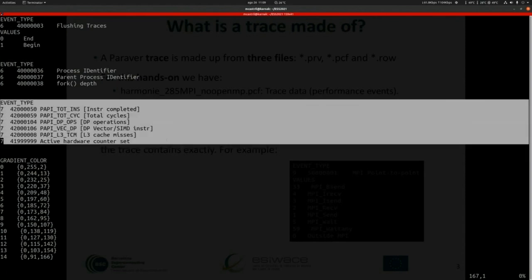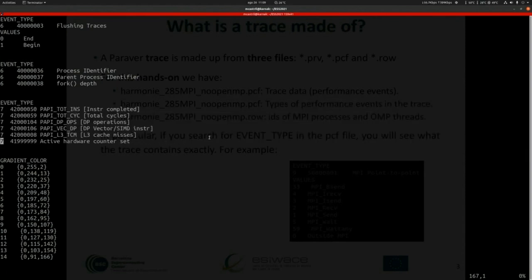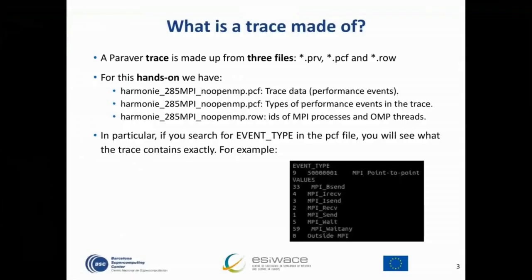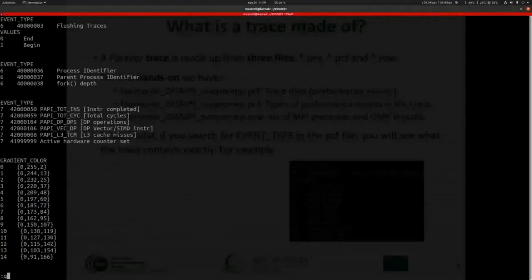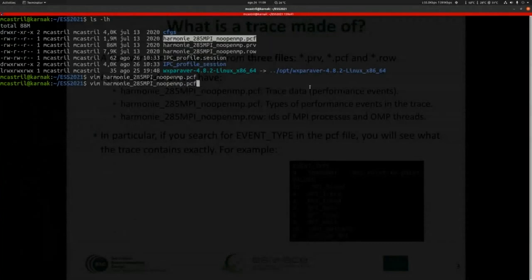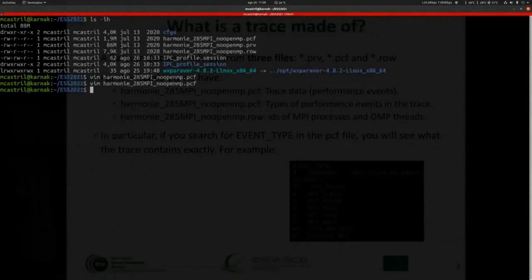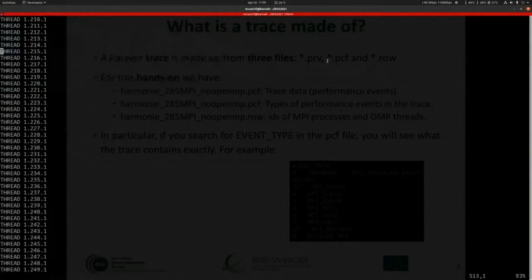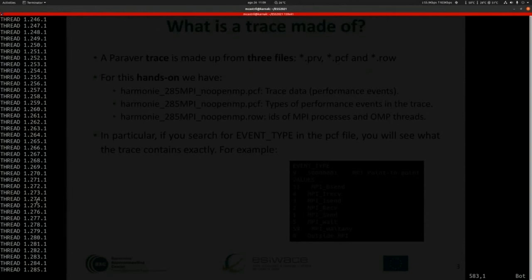With only five counters, we are going to do a lot of things. Finally, there is the ROW file, which contains the IDs of the MPI processes. It's important to clarify that even though you see the word 'threads' here, when it's 0.1 it is referring to the main MPI process. We are going to talk about the MPI processes, which are identified by the intermediate number — 285, 254, and so on.